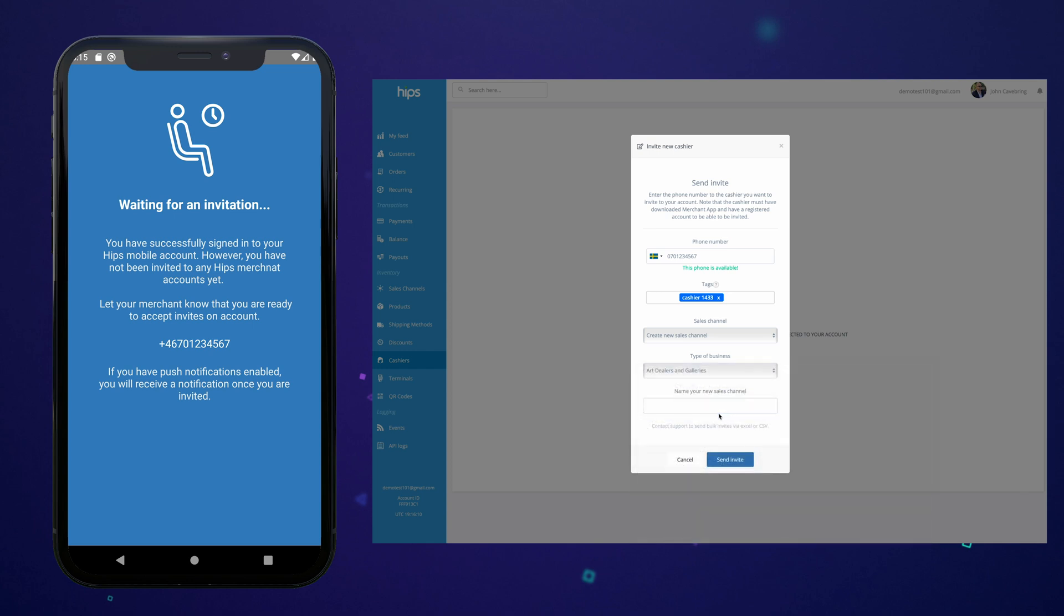Now all this does not need to happen right after the cashier signs up. The cashier may safely close the app and will get a push notification once the invite is sent.